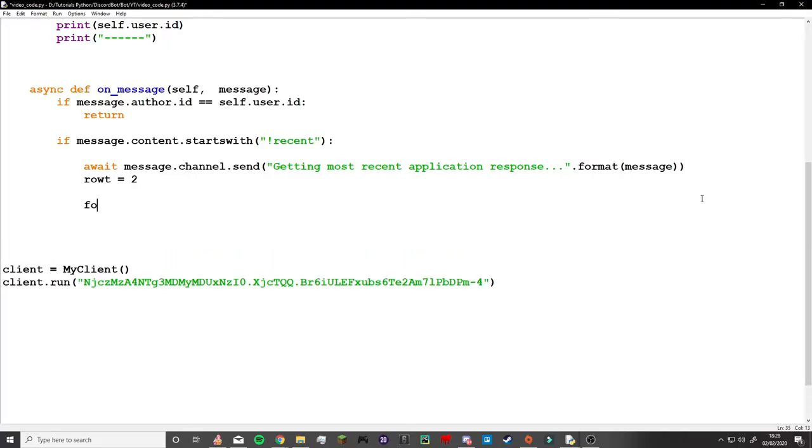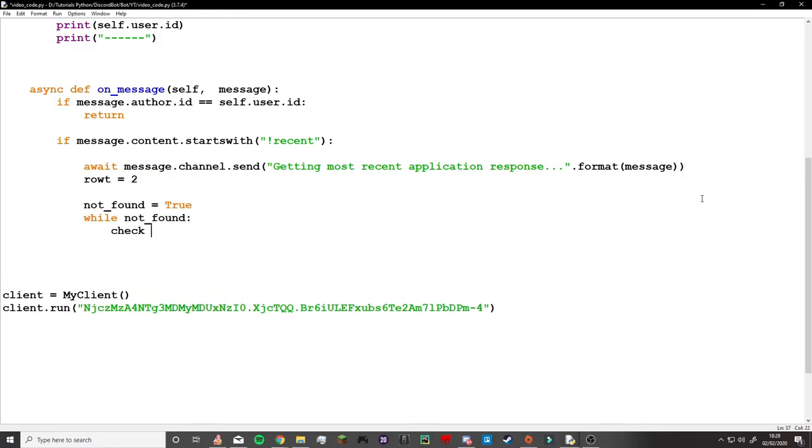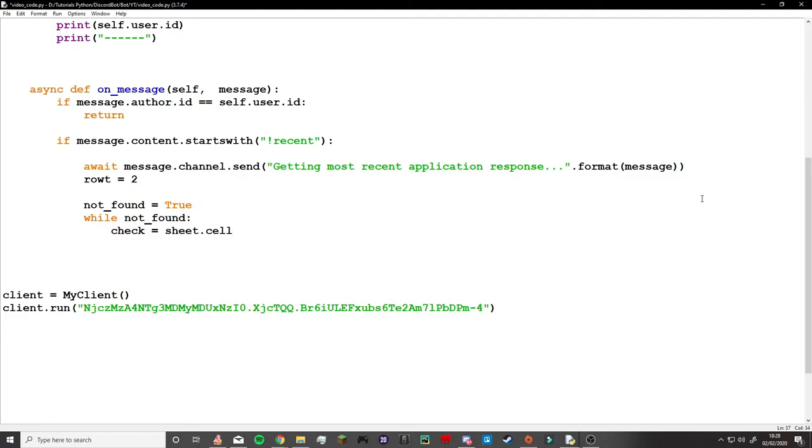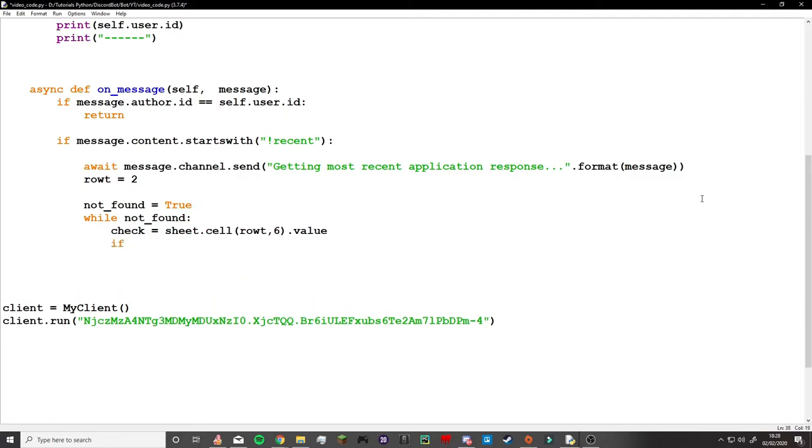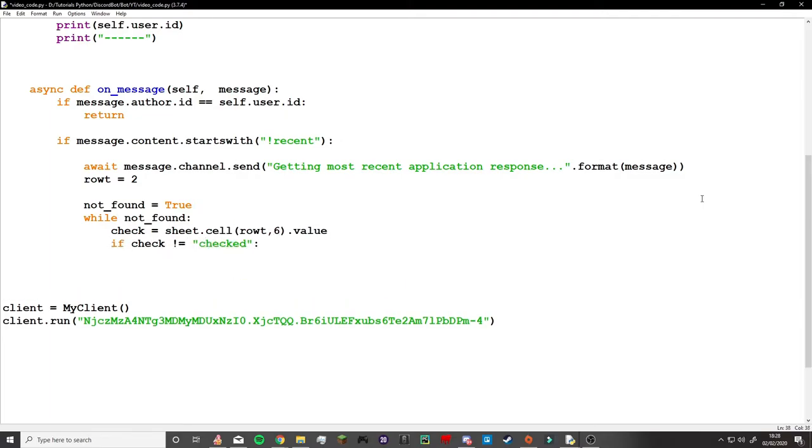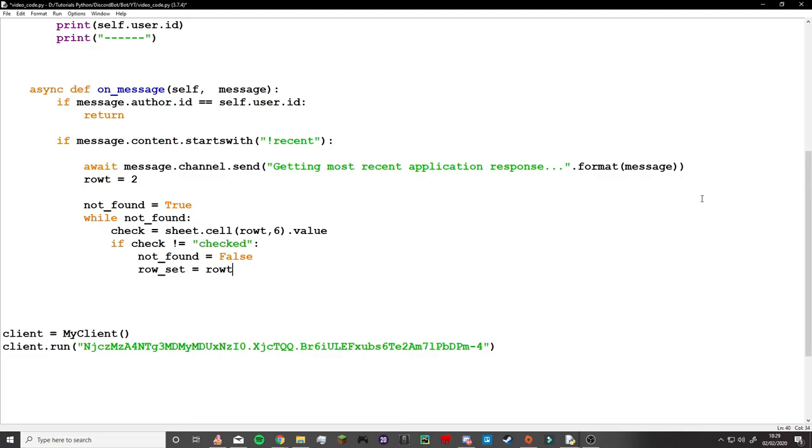Now that we knew that my bot actually worked and connected to my Discord server, I needed to actually get this bot to do something. What I wanted this bot to do is hop onto Google Drive, onto my Sheets where all my applications for my new Minecraft server are, and get the most recent one and show it to me. So that is what I got to do.